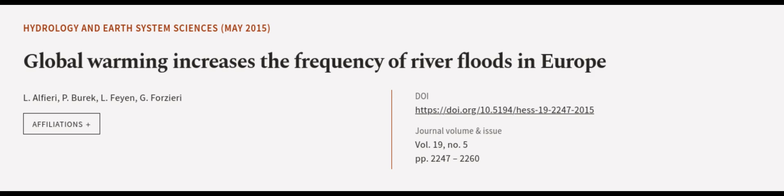This article was authored by L. Alfieri, P. Burek, L. Fayin, and others. Wearearticle.tv, links in the description below.